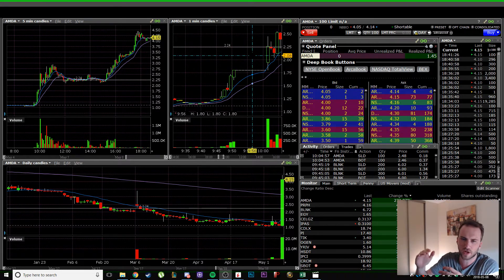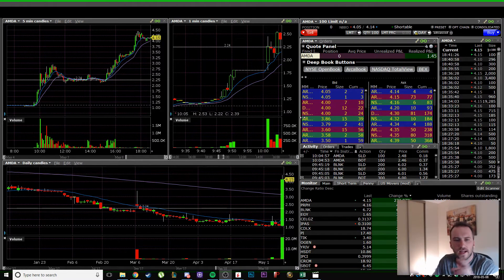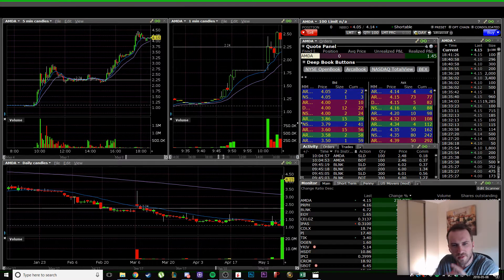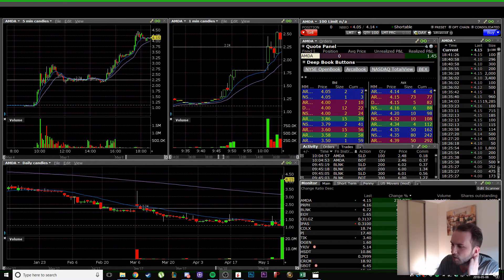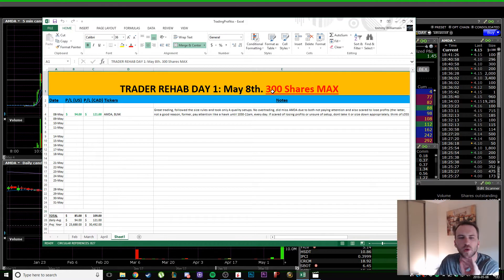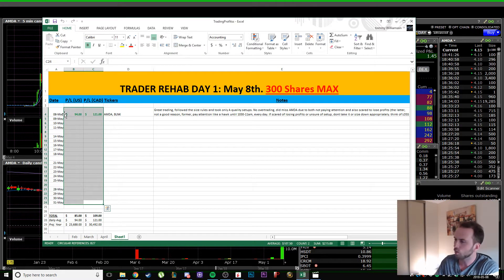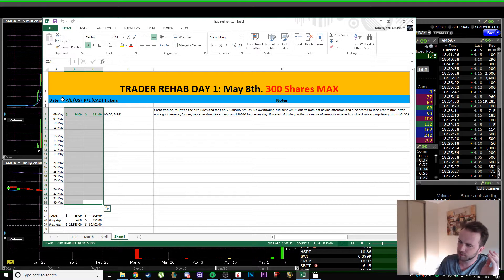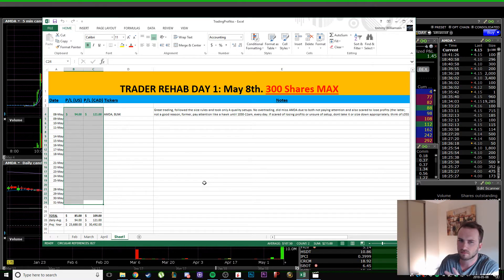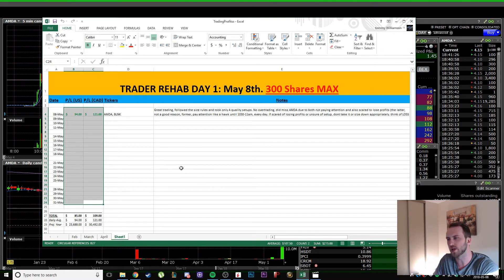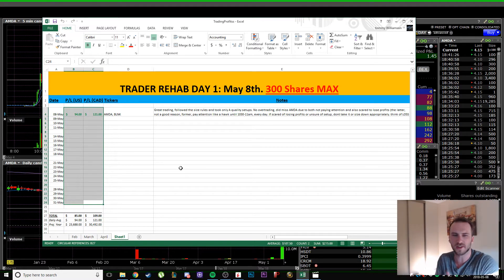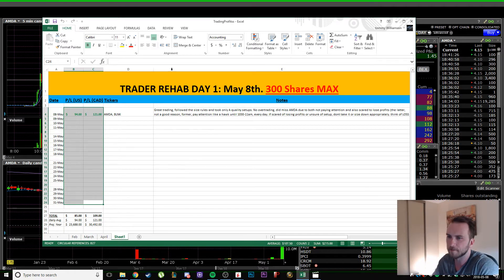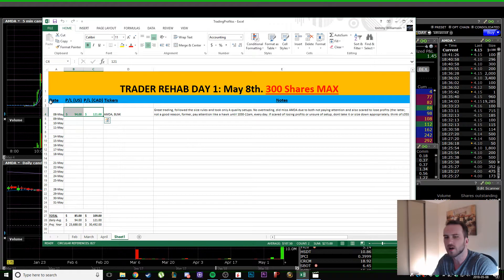Happy to be back making videos again. I put myself back in trader rehab. I am NOT taking any more than 300 shares for at least the entire month. We'll reevaluate towards the end of the month, but there's no excuse. Do not take more than 300.